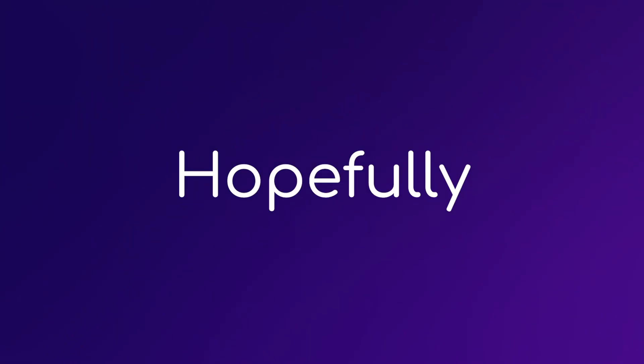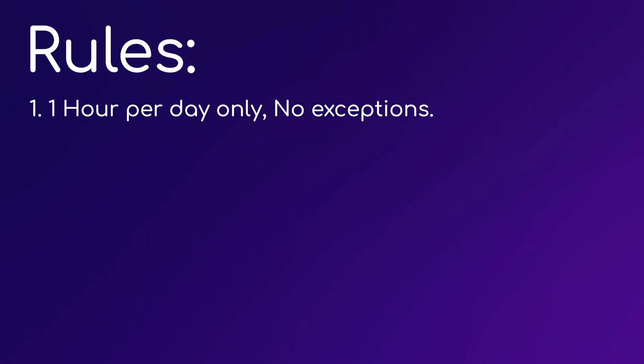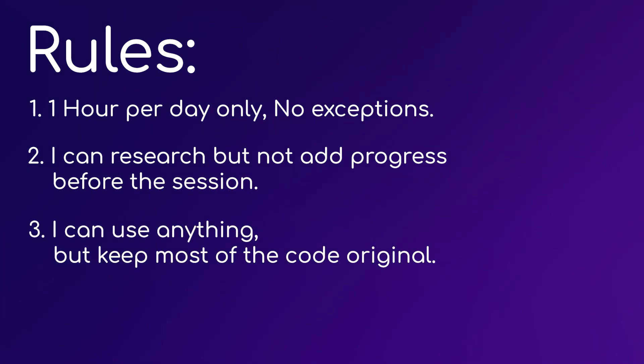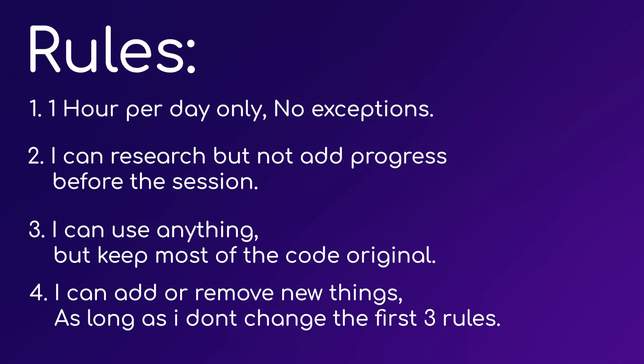So here are the rules. I'm only allowed to spend an hour per day and I cannot have extra time if I miss a day. I can do research before the session but I'm not allowed to add progress to any part of the project. I'm allowed to use anything I can find as long as the code is mostly original. I can add or remove new things as long as they don't interfere with the first three rules.